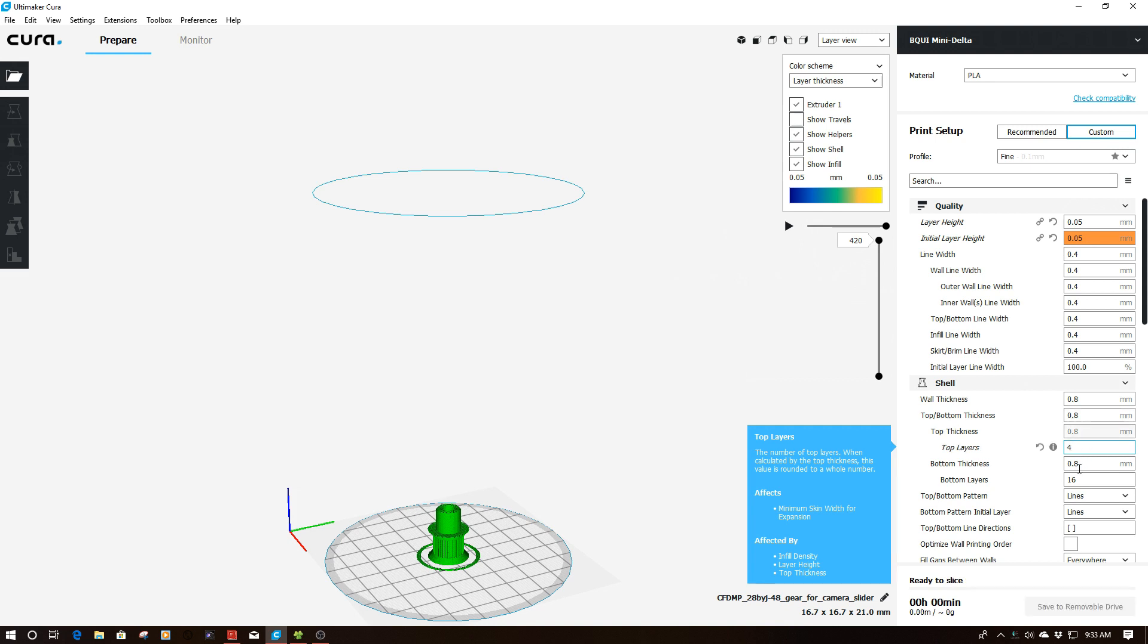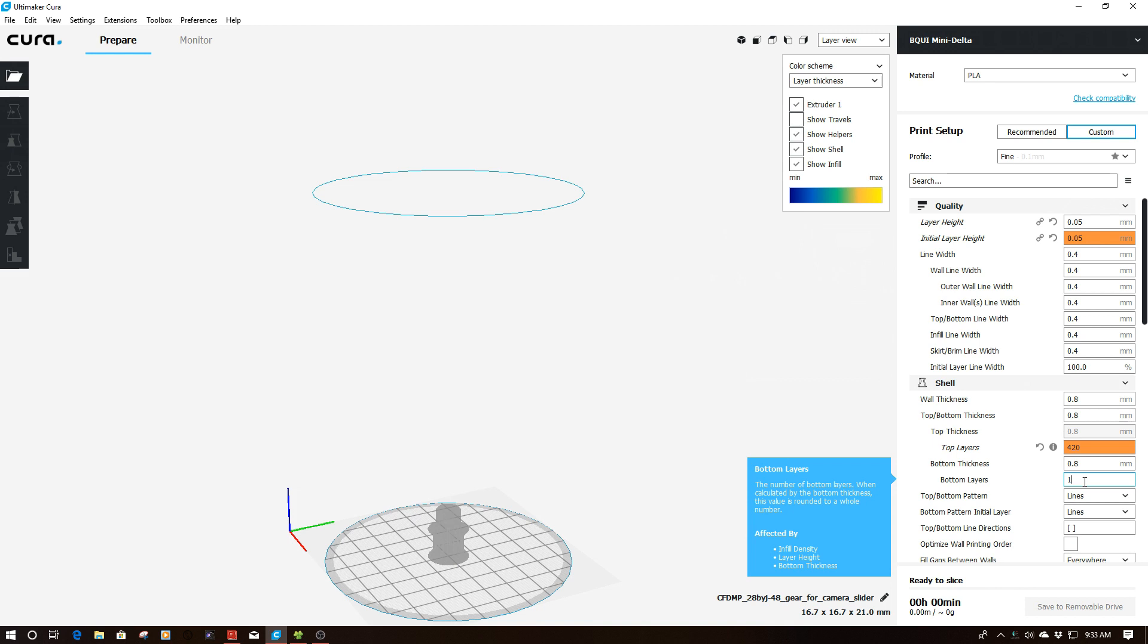And then what I'm going to also do is go down here to bottom layer and make it zero. So what's going to happen now is every layer of this will be treated as a top layer.